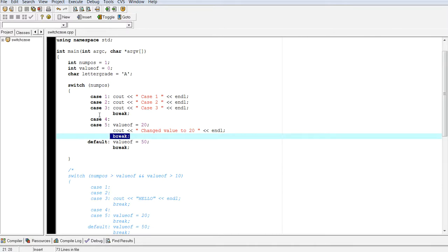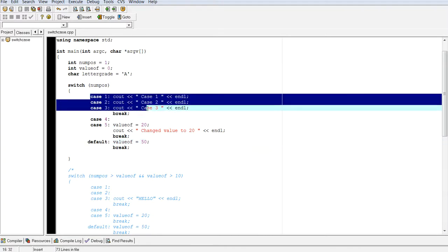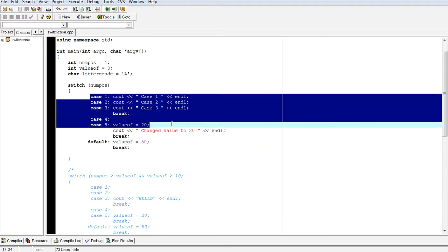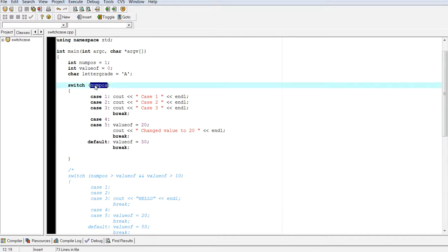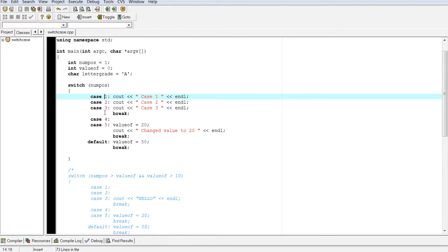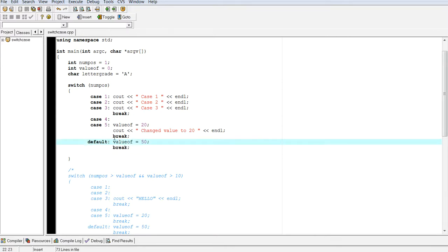The other aspect that you're noticing here is something called the default. The default will execute if all these statements are false. So think if else, right? If else if, else if, and then the final else. This represents your final else. If numPos is not equal to any of these integer values, then it's going to automatically go into the default case and then break. And that's the way it behaves.